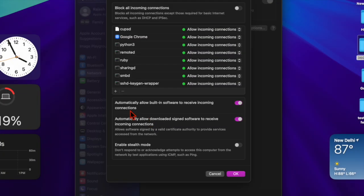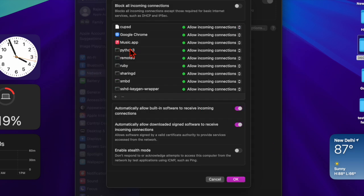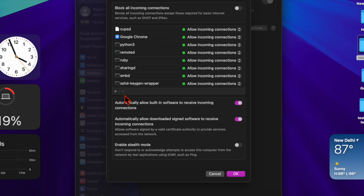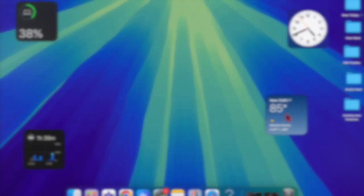If you want to allow a specific app, just hit the plus button in the firewall options. A pop-up will appear letting you select the app you want to allow. Choose the app in question and hit the Add button. This grants it permission to communicate through the firewall.